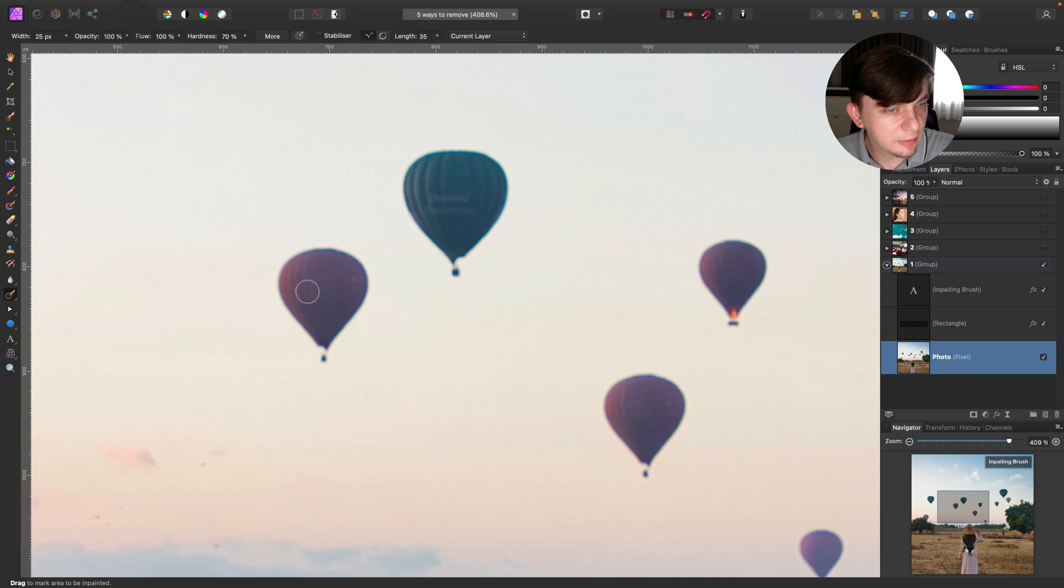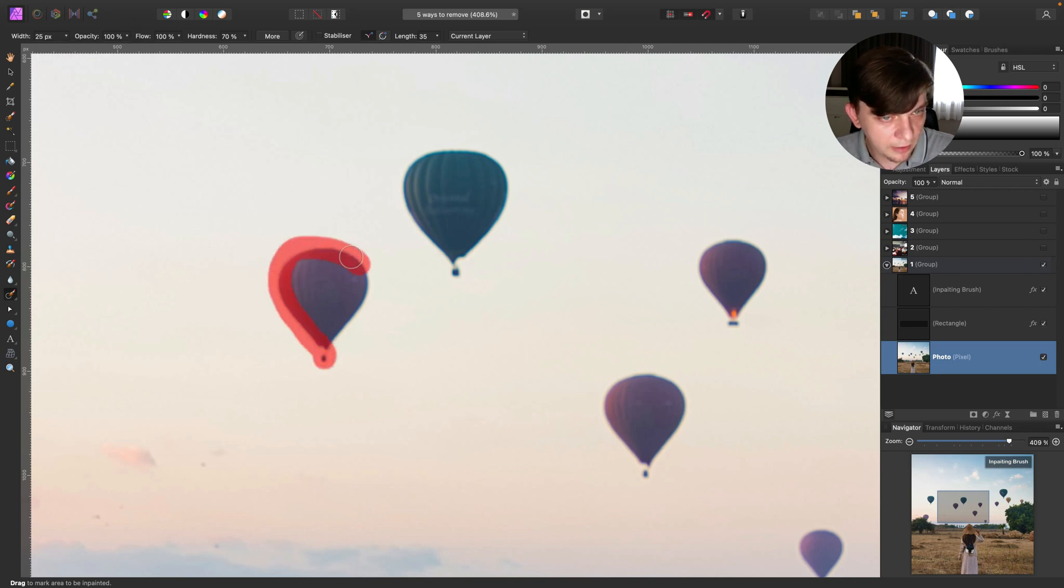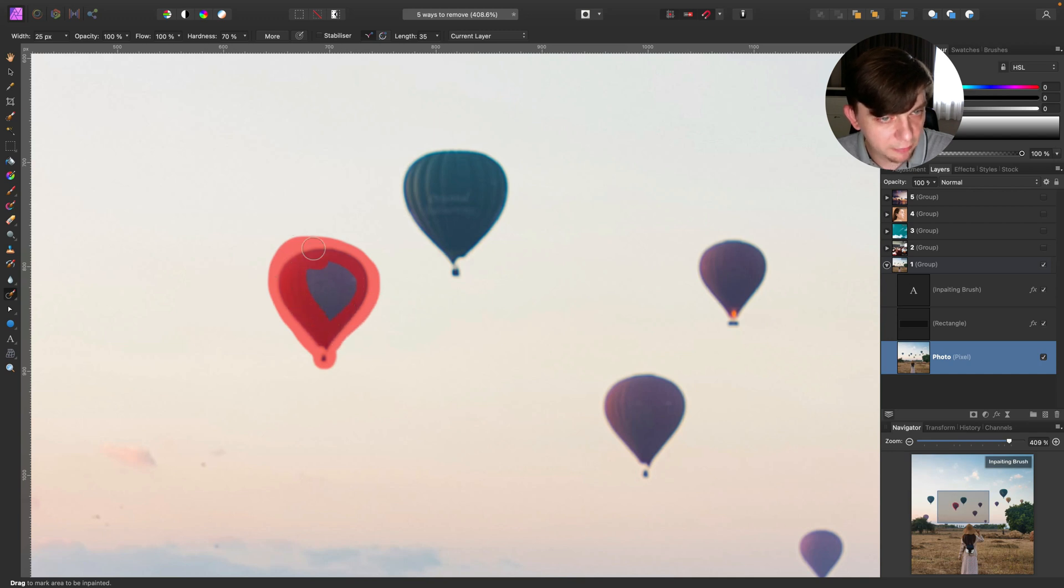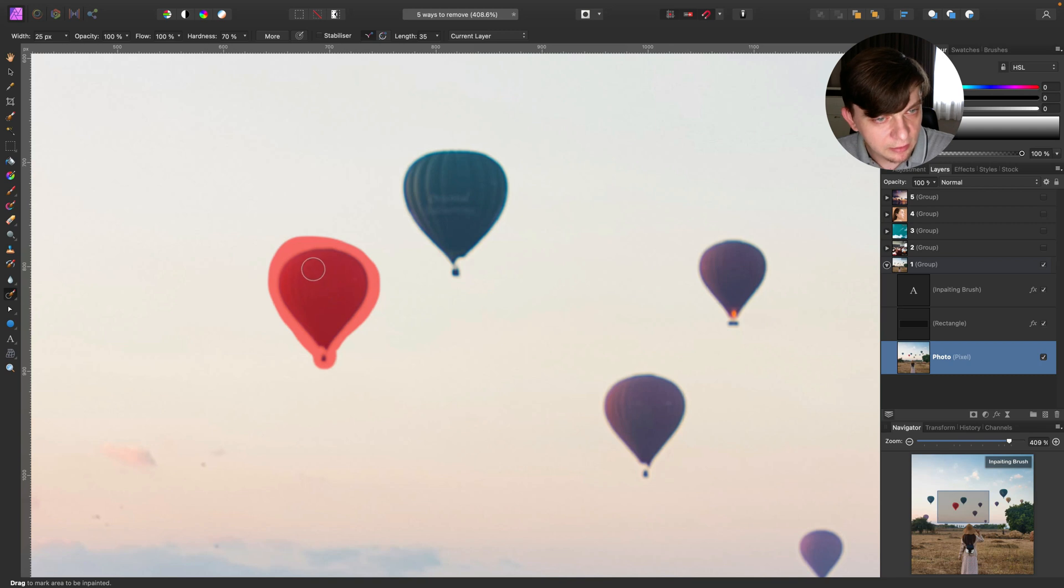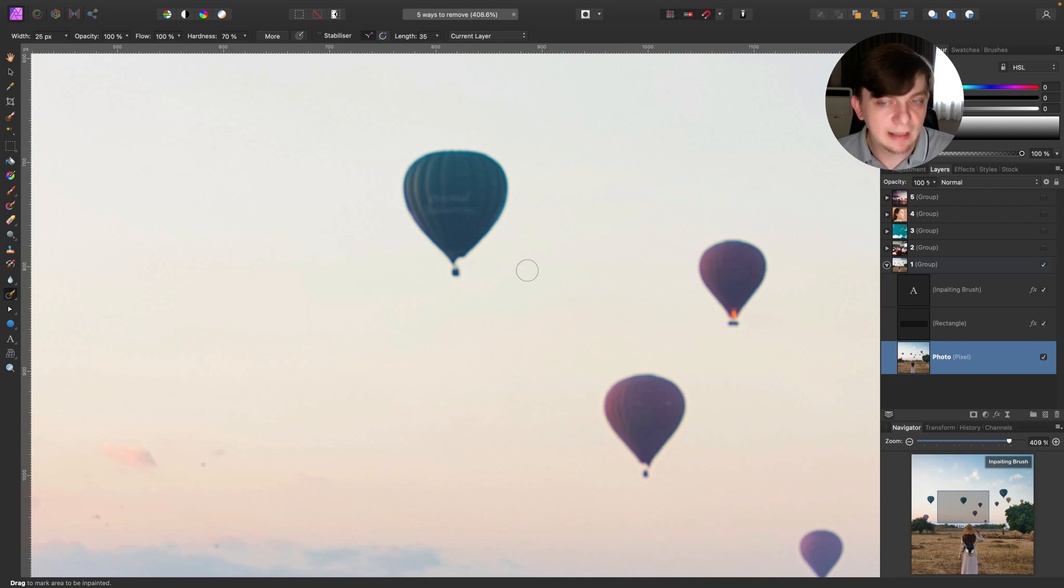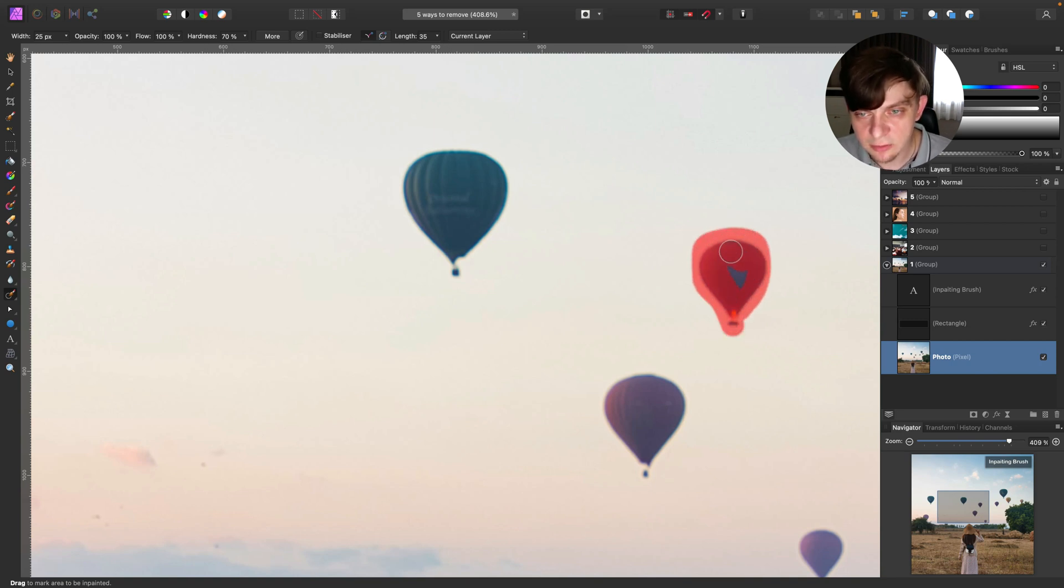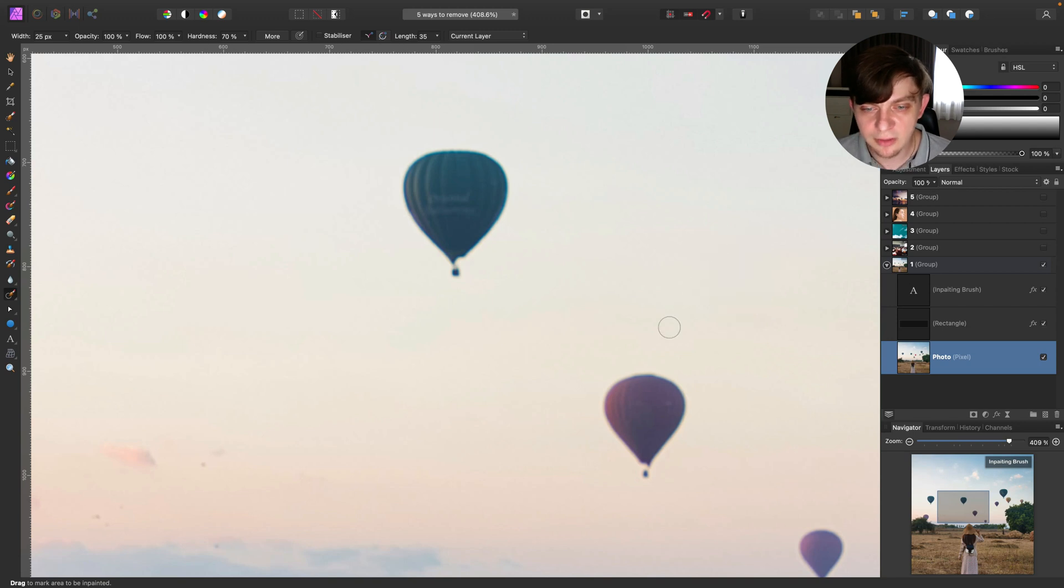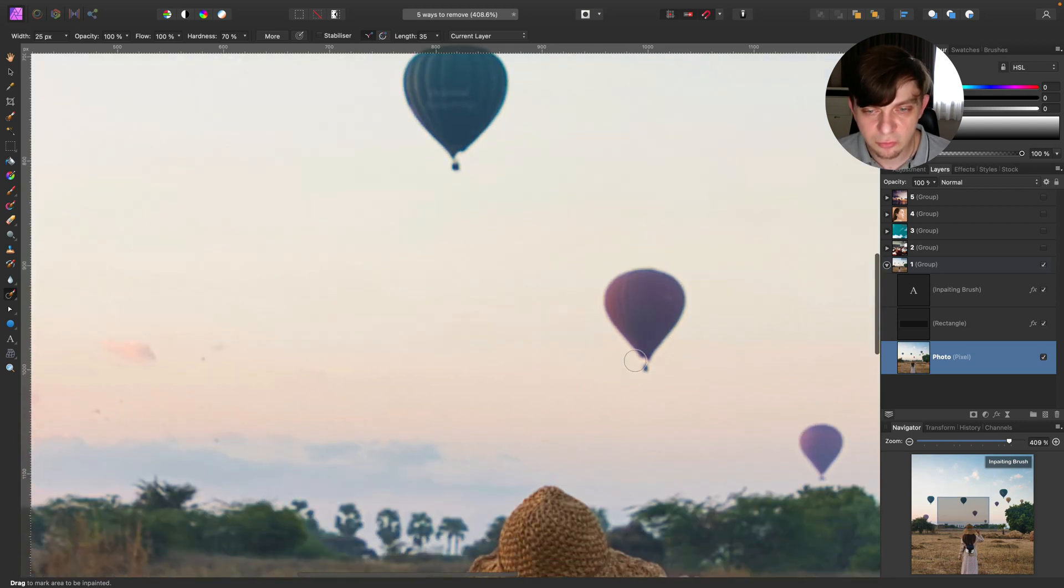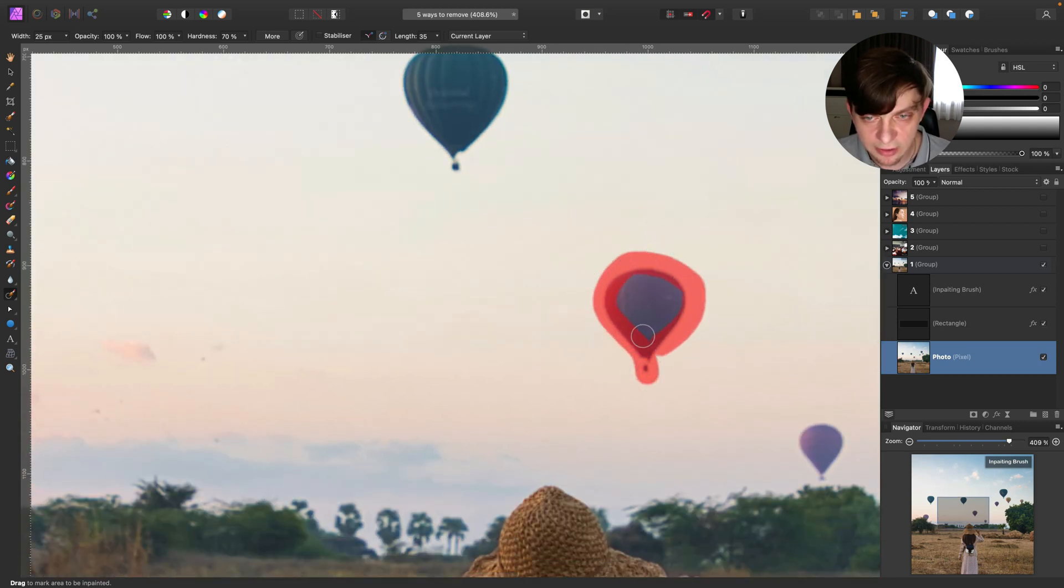Alright, and I am going to paint over this element. I got this red mist covering area I paint over already. And now I am going to release my mouse and this element is gone. That's how easy it is to use this tool. Inpainting brush.